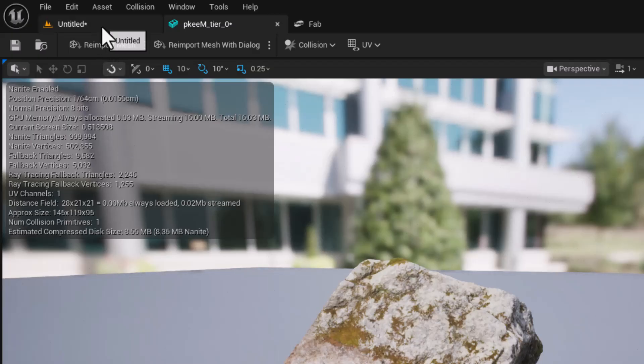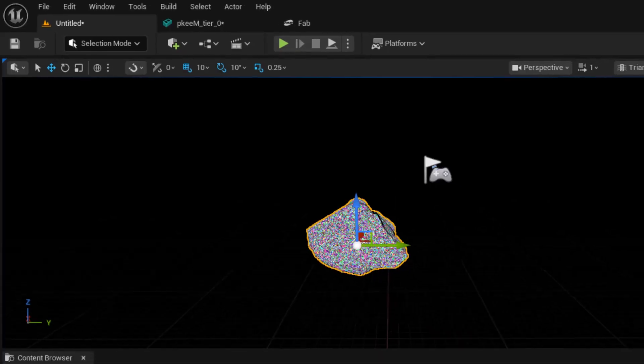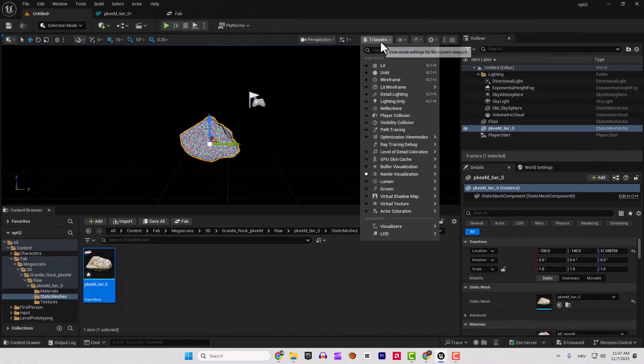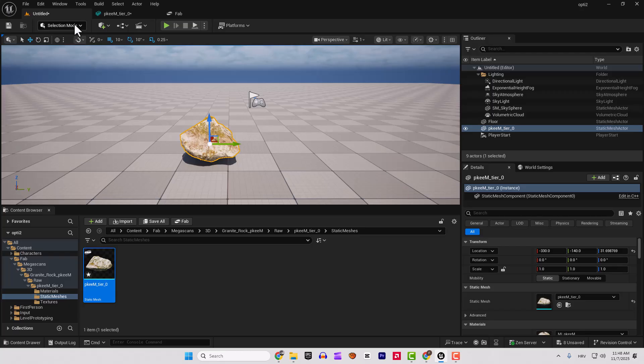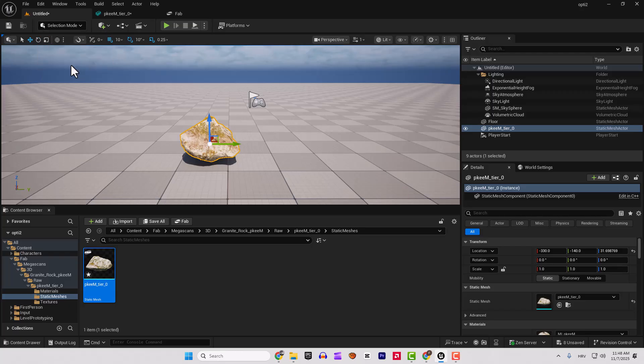To do this, go back to your level. I will go to Lit so you can see it better and select it and now go to the modeling tool. Modeling.